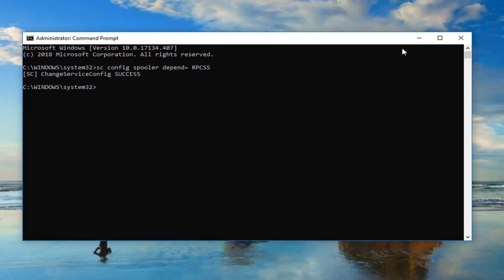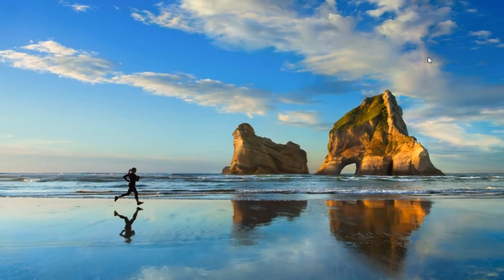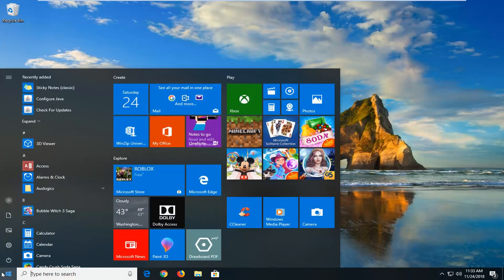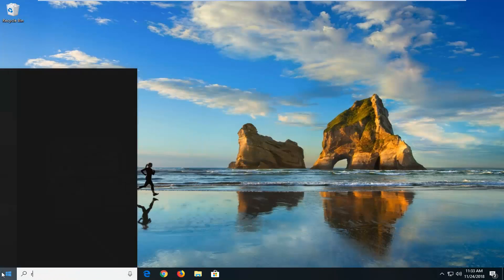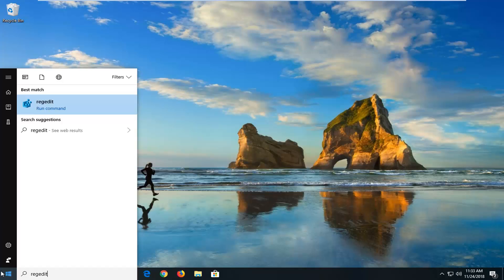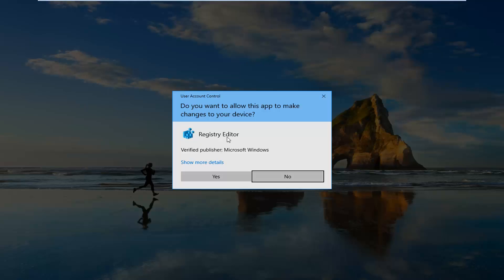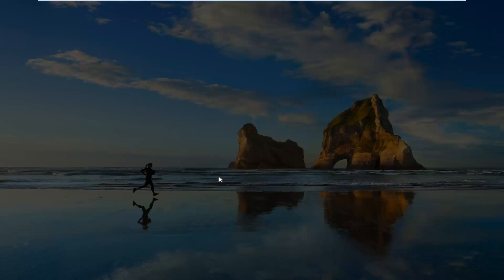Now if you're still having problems after you've restarted your computer, we can try another thing here, and that will be to open up the registry editor. So left click on the start button one time again, type in regedit — R-E-G-E-D-I-T — best match should come back with regedit. You want to right click on that, left click on run as administrator. If you receive a user account control prompt, left click on yes.